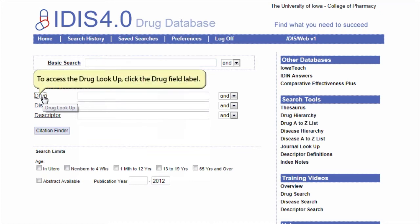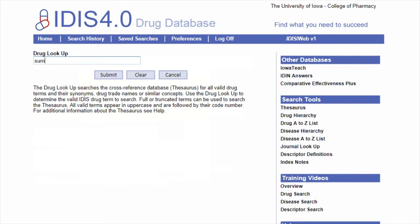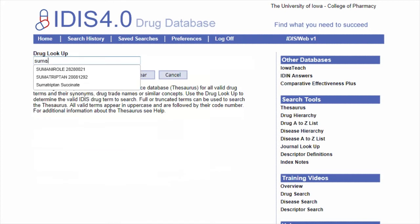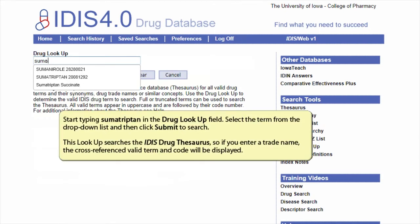To access the drug lookup, click the drug field label. Start typing sumatriptan in the drug lookup field. Select the term from the drop-down list and then click submit to search. This lookup searches the iDIS drug thesaurus, so if you enter a trade name, the cross-reference valid term and code will be returned.